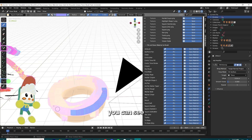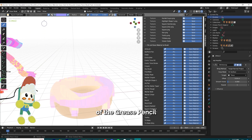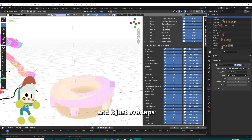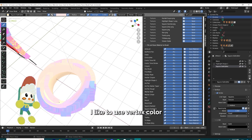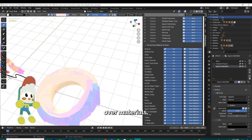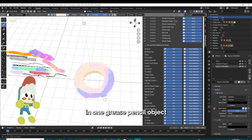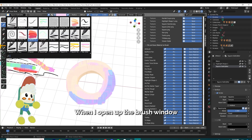For the shadow part of this glaze, you can see I can just stack the line of the Grease Pencil on top of the existing one and it just overlaps really easily like this. If you're designing fast and loose, I like to use vertex color over materials — that way I can quickly just change the color in one Grease Pencil object instead of trying to shift the material each time to the specific color that I need.